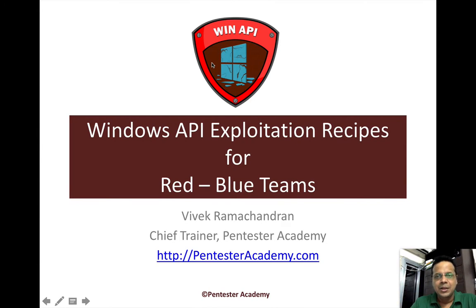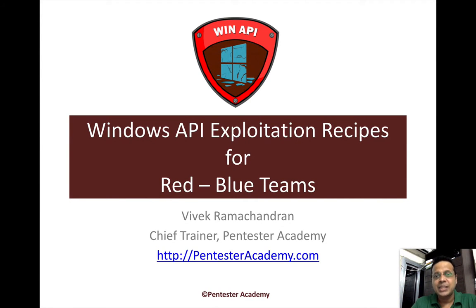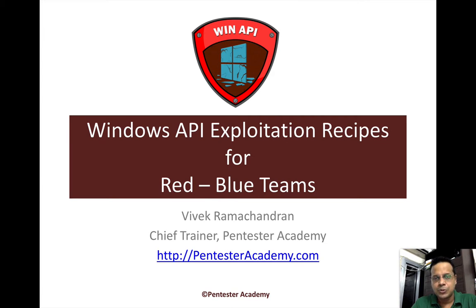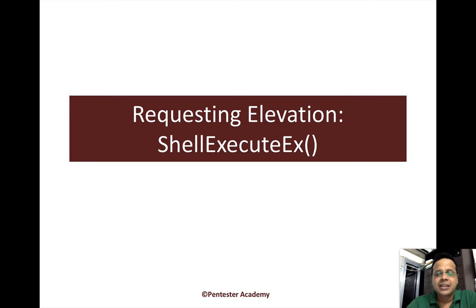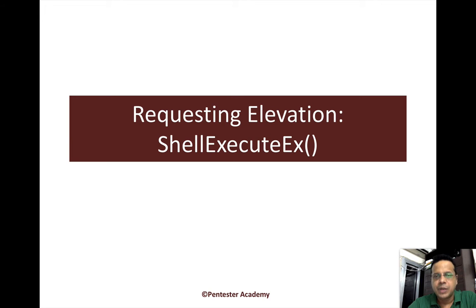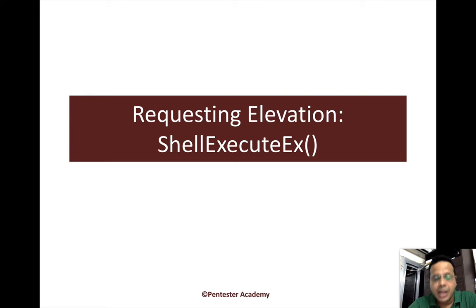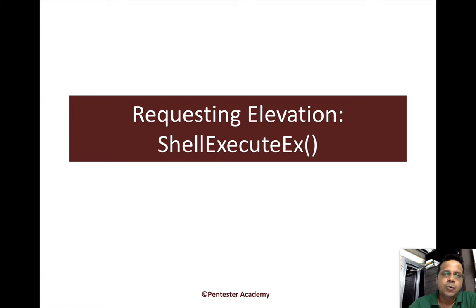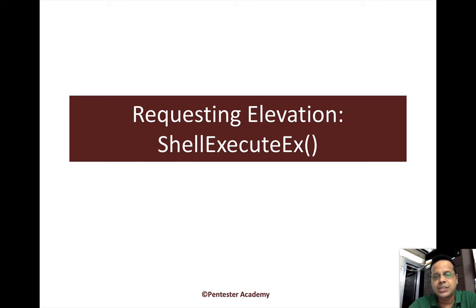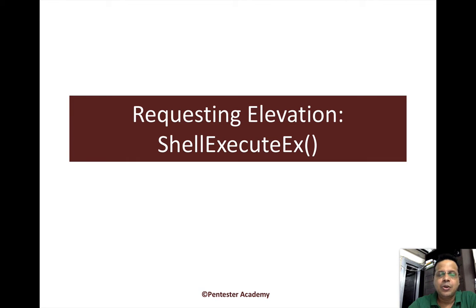Hello all, welcome to the Windows API Exploitation Recipes for Red and Blue Teams course at Pentester Academy. Now in the last video, we saw how we could check for whether we can get privileges based on what is available in the token at runtime. In this video, we will look at how we can automatically request elevation using an API called ShellExecuteEx.